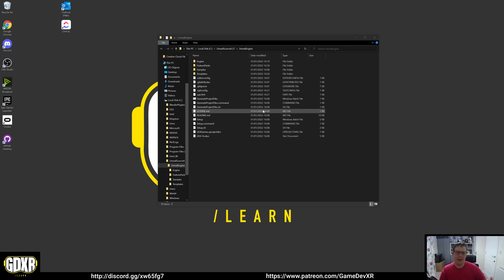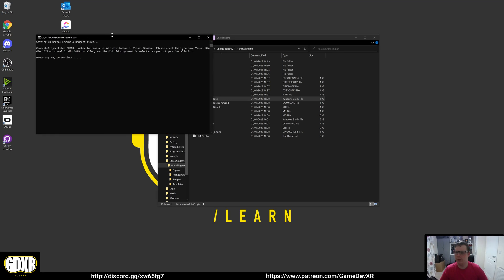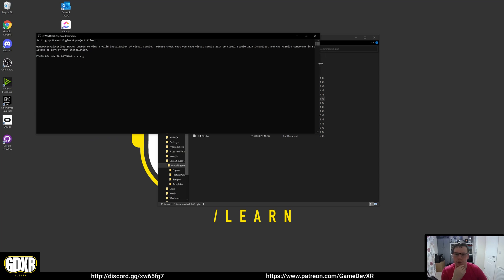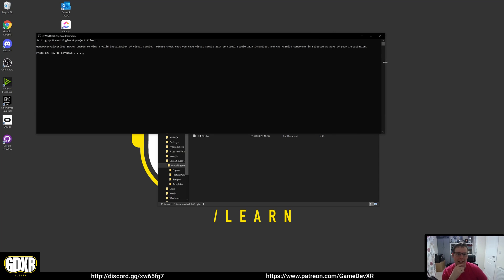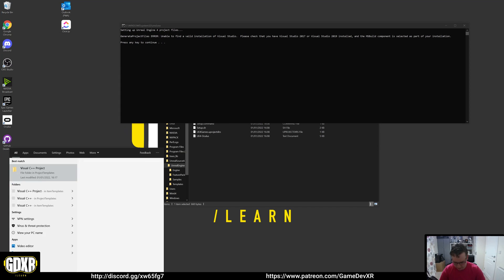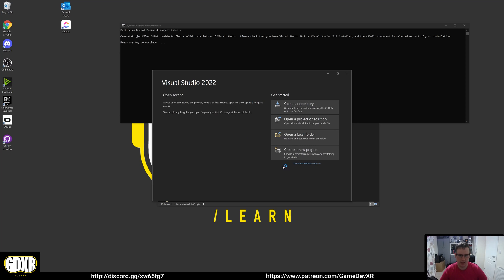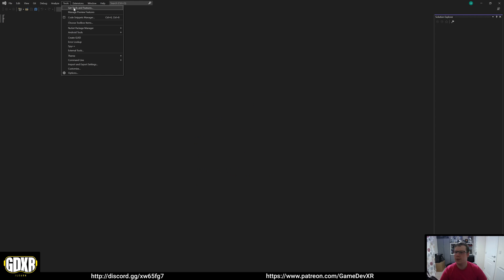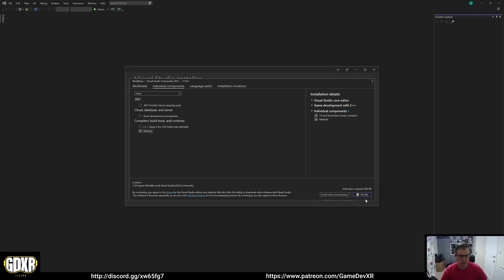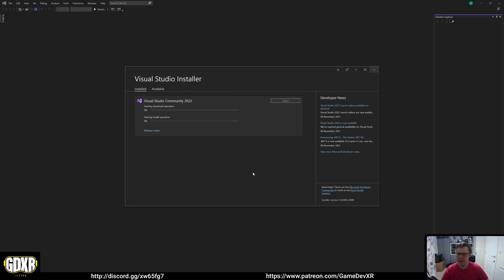Setup.bat ran completely with no errors. Next, double-click 'Generate Project Files'. This gave an error: 'Unable to find valid installation of Visual Studio — please check that you have Visual Studio 2017 or 2019 installed and the MSBuild component is selected.' So we need to fix that. Open Visual Studio, go to Tools > Get Tools and Features > Individual Components, search for MSBuild, tick it, then hit Modify and install.